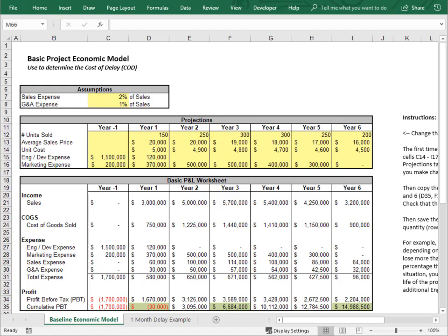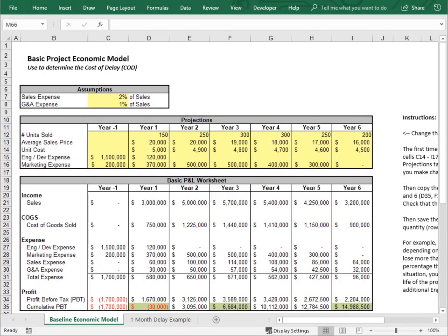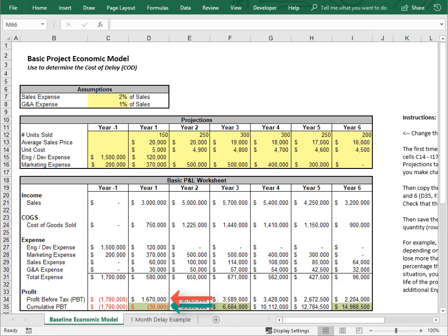Once you have all that, you can create a simple profit and loss section. All the numbers in this section are calculated from the inputs in the yellow cells. The formulas are straightforward: sales revenue is units times price, cost of goods is units times cost, and so on. At the bottom, show your profit by subtracting cost of goods and total expense from sales revenue. To keep it simple, leave taxes out and note that in the row label.